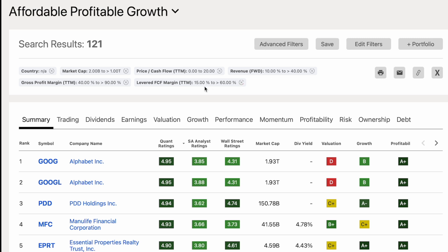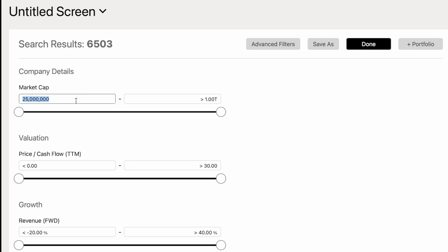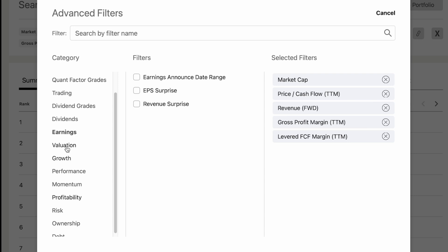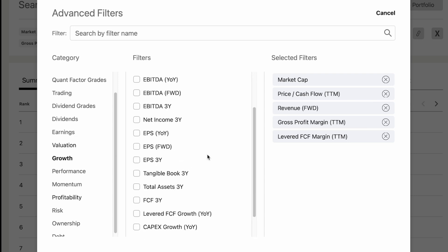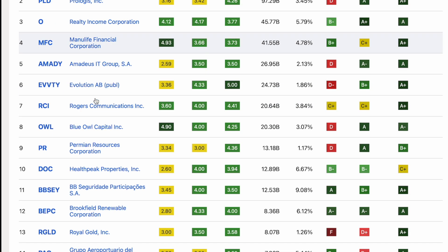I'll save this one as 'Affordable Profitable Growth' — price-to-cash-flow, growth, and profitability. Now I have two saved screeners: 'Affordable Profitable Growth' and 'Similar to Visa.' I just want to caveat: a stock screener is not there to tell you what stocks to buy. It should be at the beginning of your process, helping you weed out stocks so you only spend time analyzing the ones you're really interested in — but you still have to do the analysis.